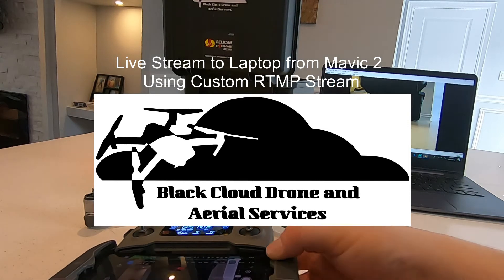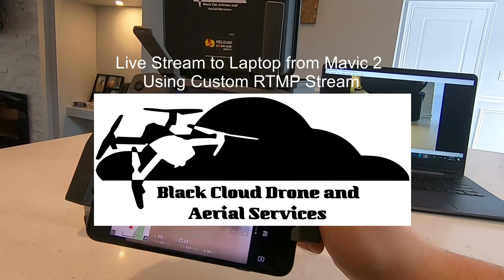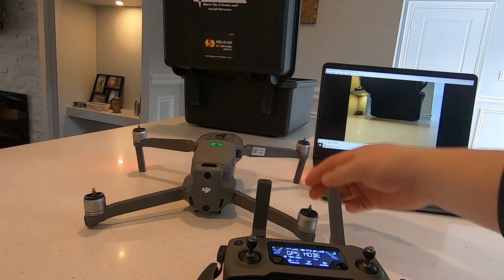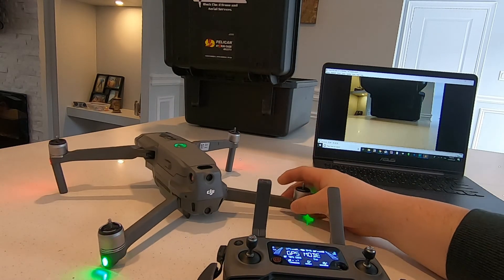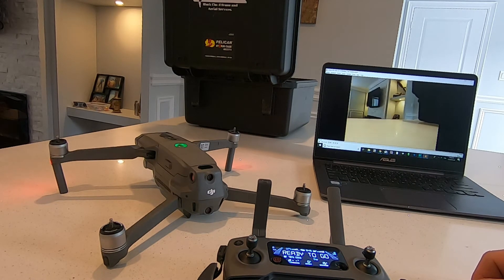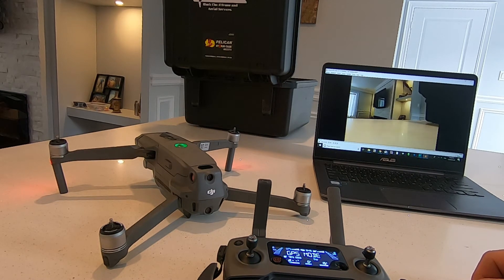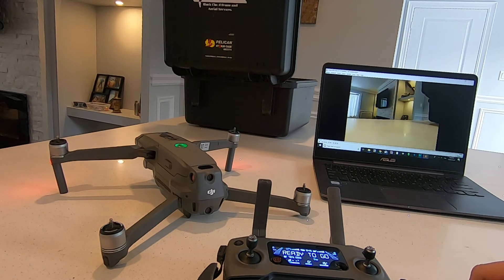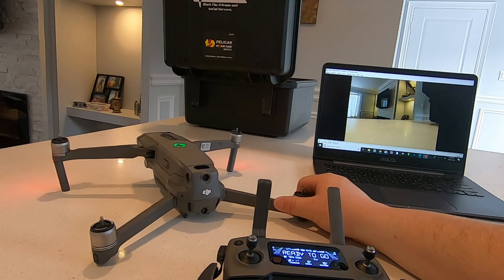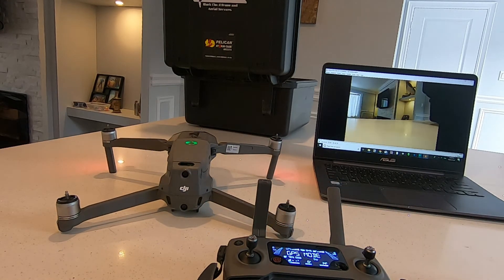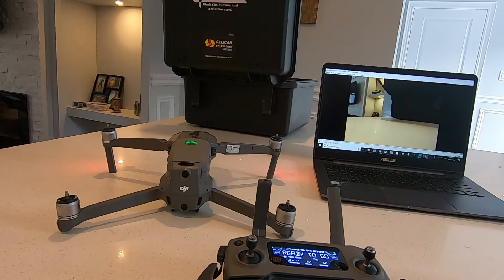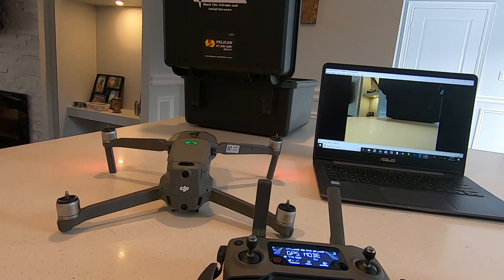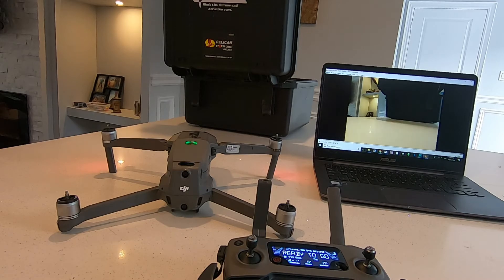Alright guys, so I'm live streaming from my Mavic 2 Zoom to my controller to my laptop. There is a slight delay, about three seconds, but no internet. This is just a local network between the two machines using NGINX and the custom RTMP stream and VLC media player. I'll show you how to do it in a second.